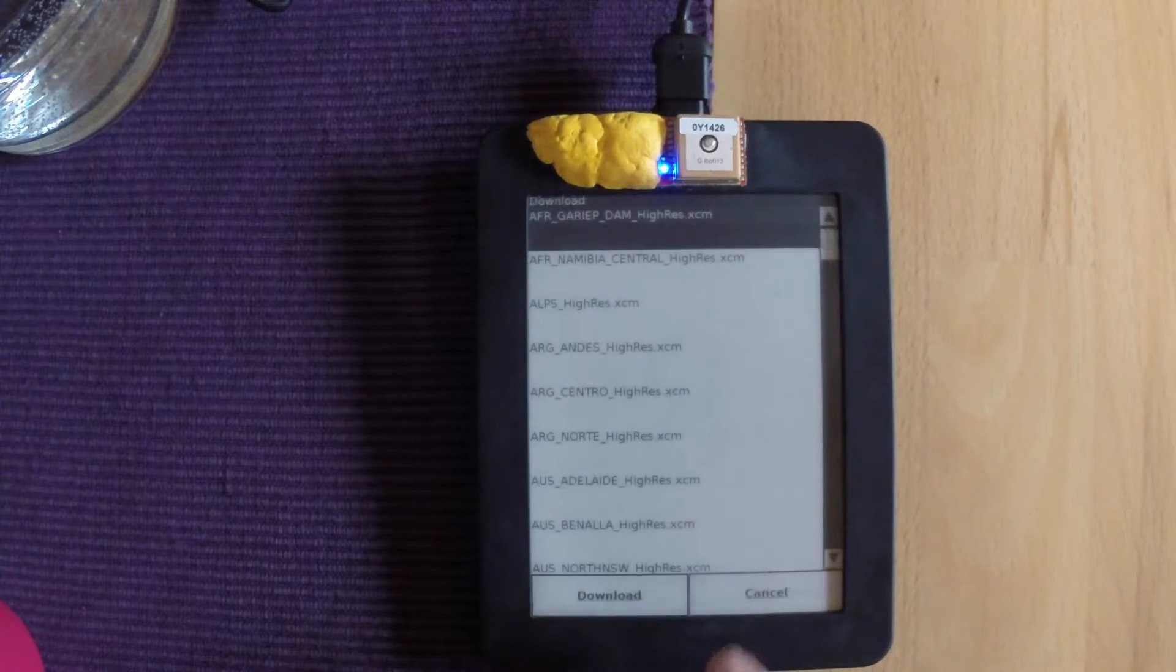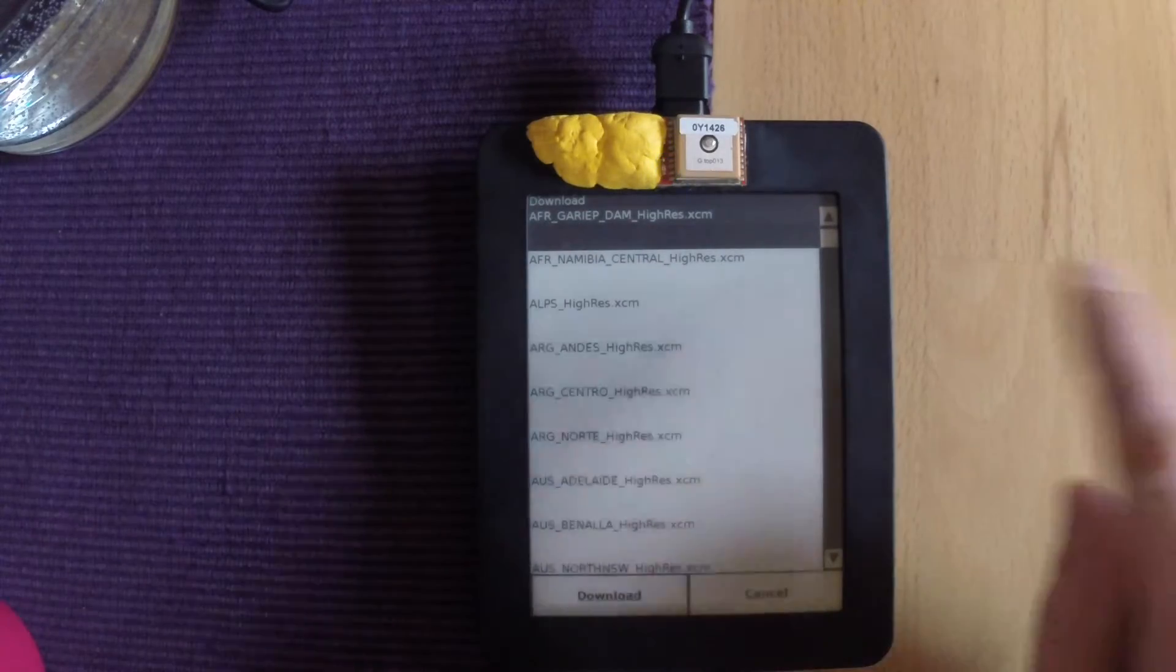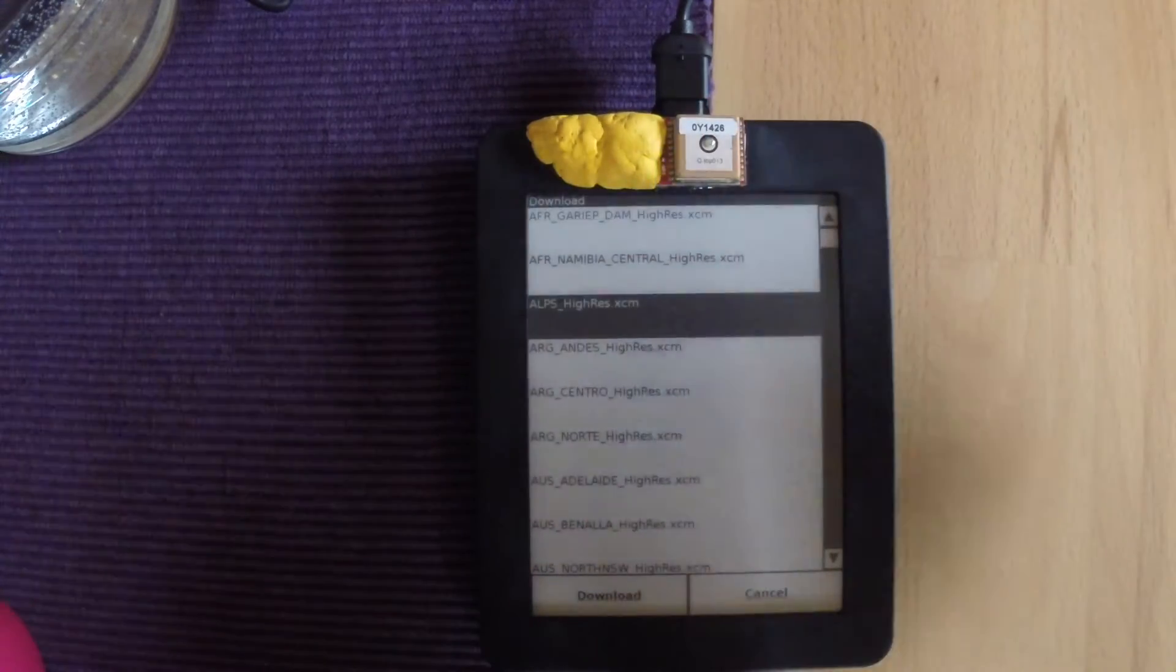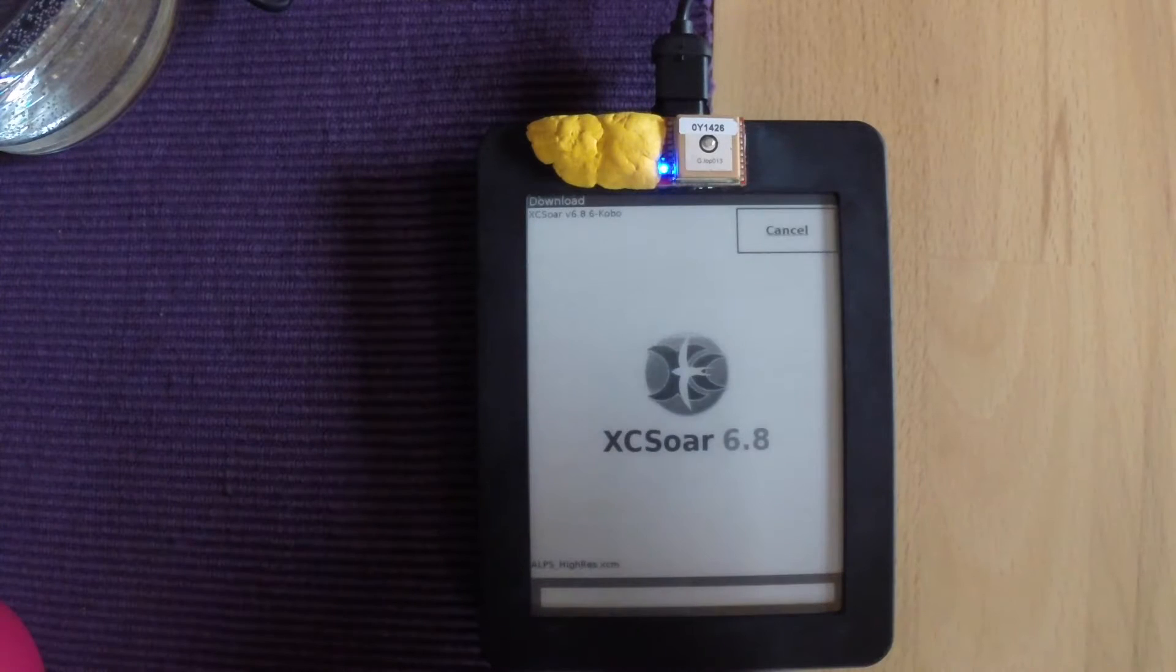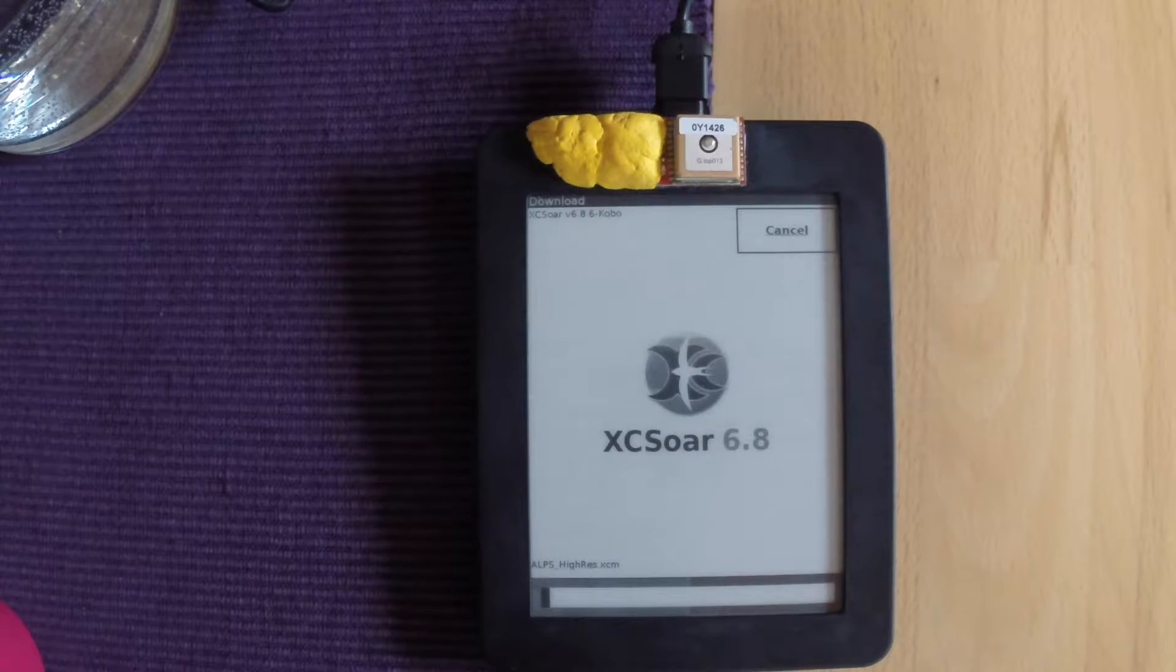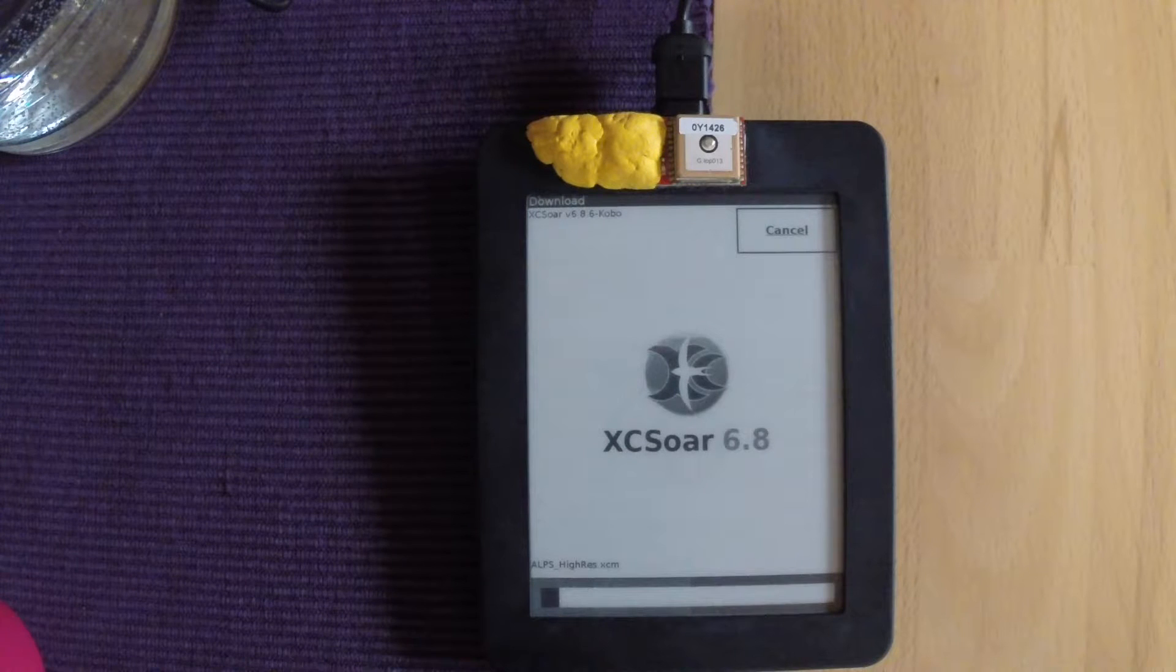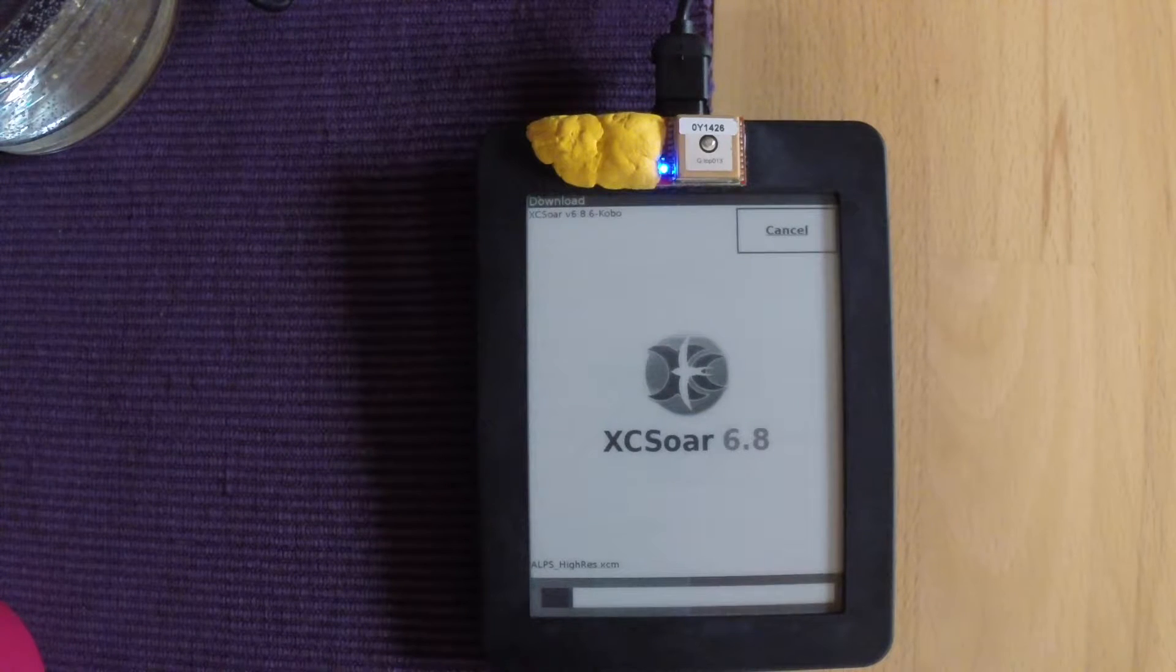Then download and choose what you want. So let's say ALP high resolution, download. This will take maybe four to five minutes, maybe quicker, maybe longer. I'll fast forward now.